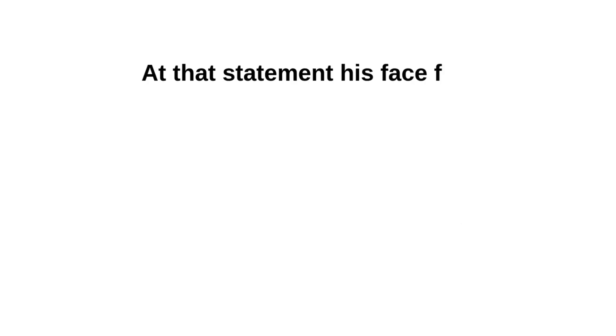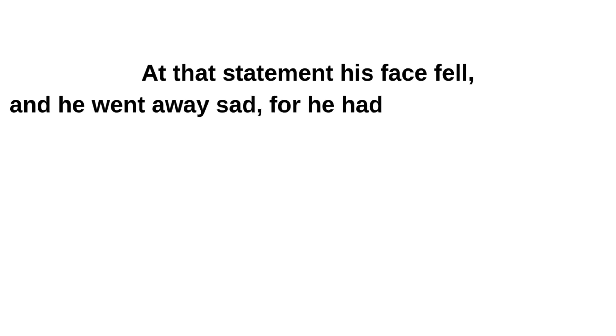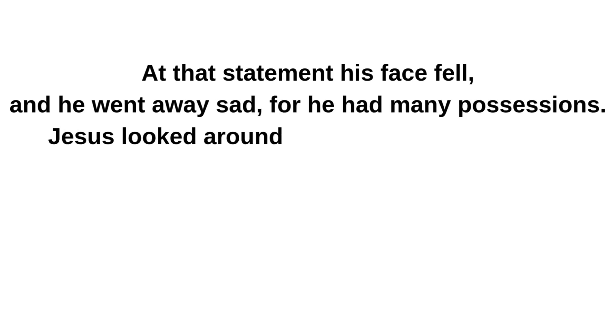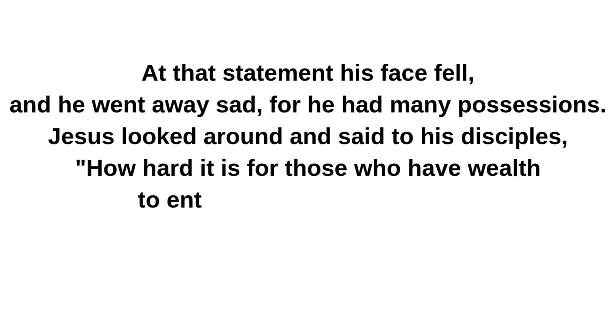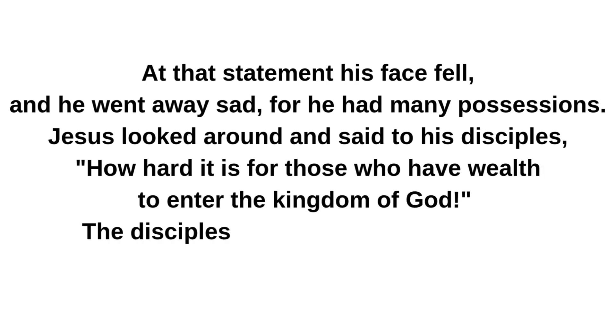At that statement his face fell, and he went away sad, for he had many possessions. Jesus looked around and said to his disciples: How hard it is for those who have wealth to enter the kingdom of God.